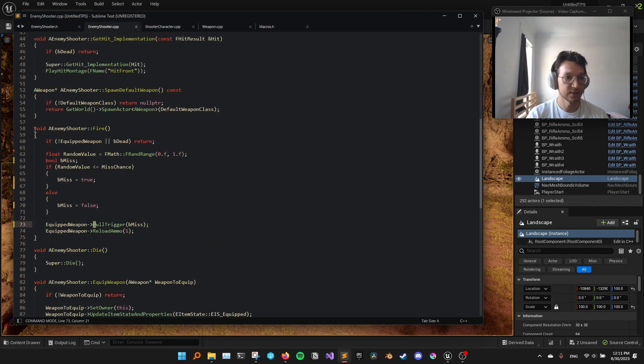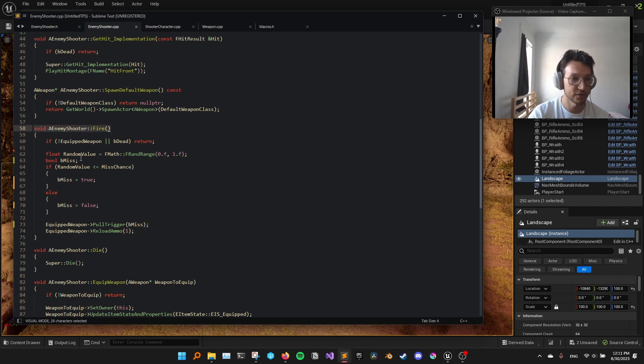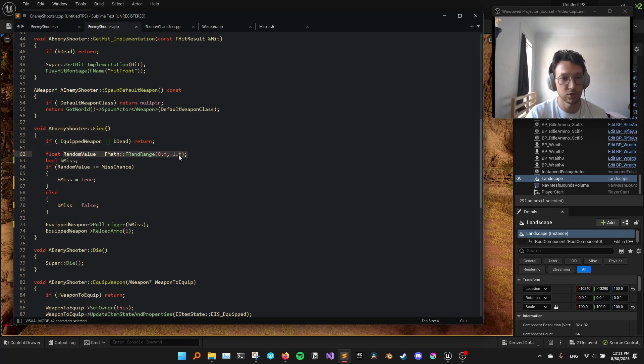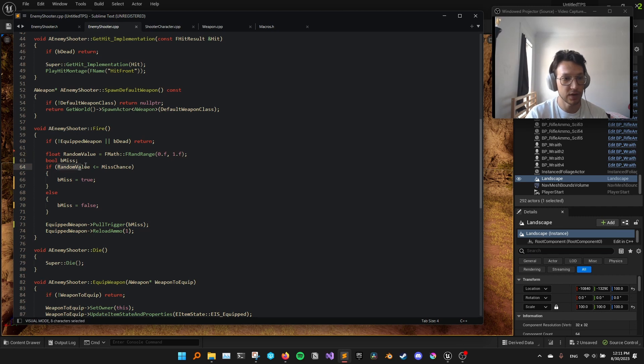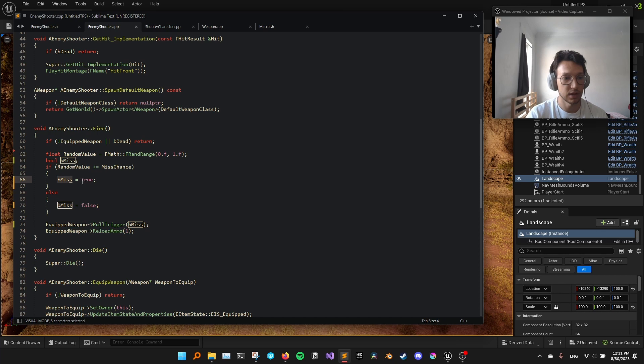I have this function called fire that handles firing logic of the enemy. But the important thing here is that we create a random value between 0 and 1. And if that random value is less than misschance, then we create this boolean called miss and we set it to true.